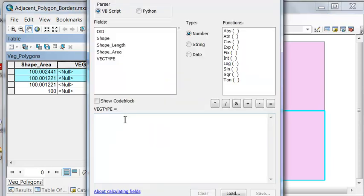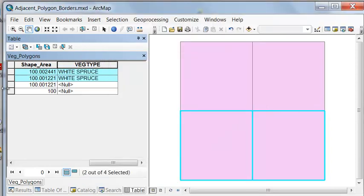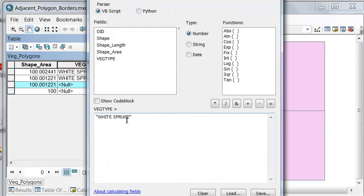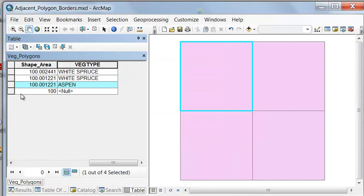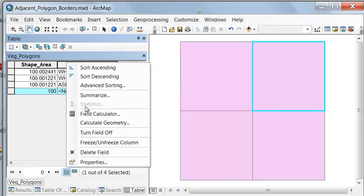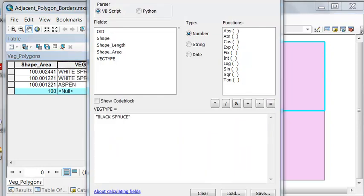We'll calculate those polygons to be white spruce — the text is enclosed in double quotes. Then the next polygon, let's call that an aspen polygon, enclosed in double quotes: aspen. And then our fourth polygon, let's call that a black spruce polygon.